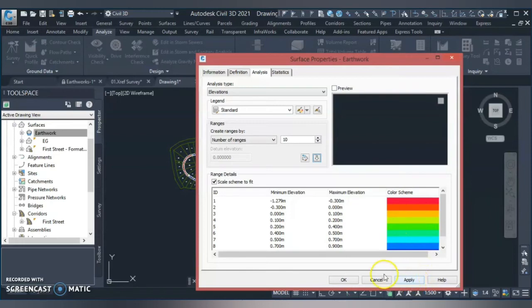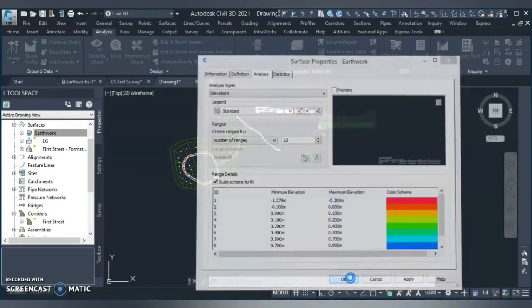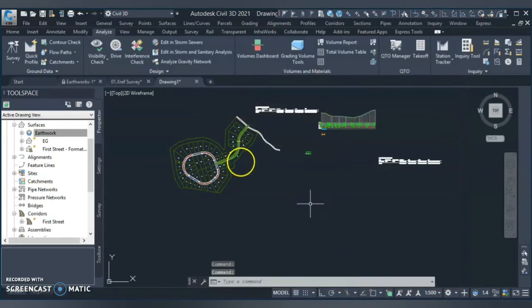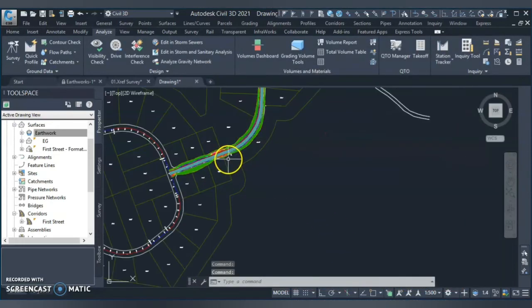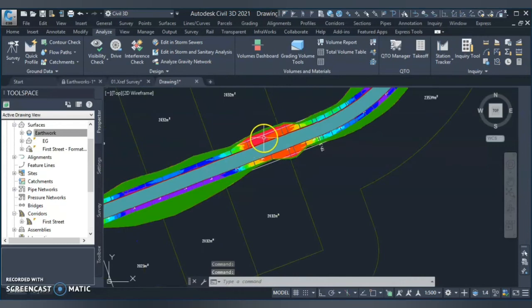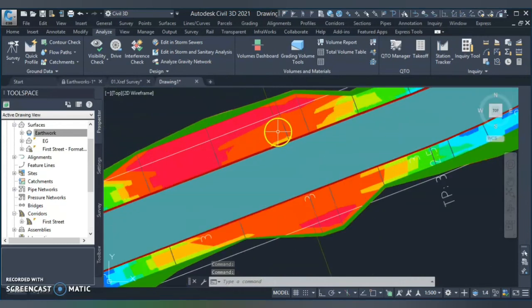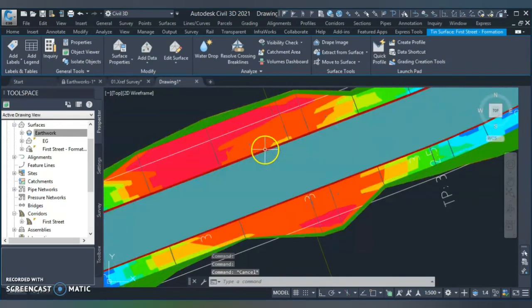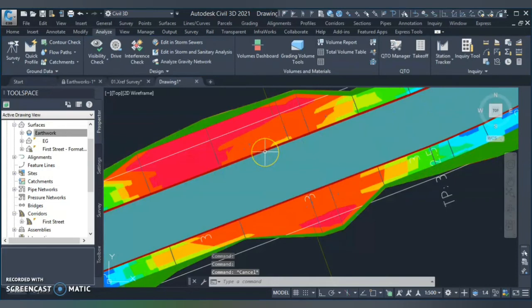So you can graphically represent those cut and fill values and those detailed volumes on your corridor. So you get an idea, okay, where is my 0.5 meter, where is my 0.5 meter filling.